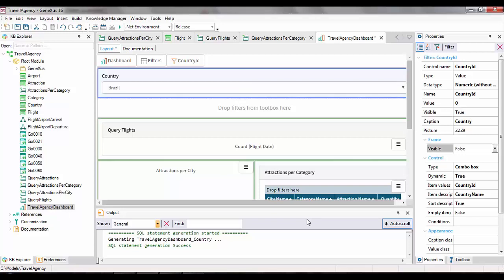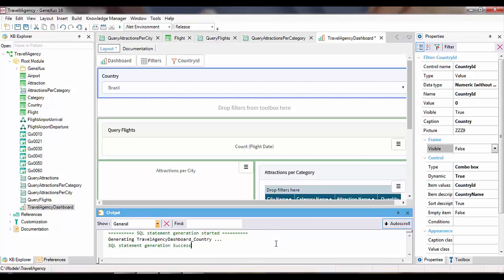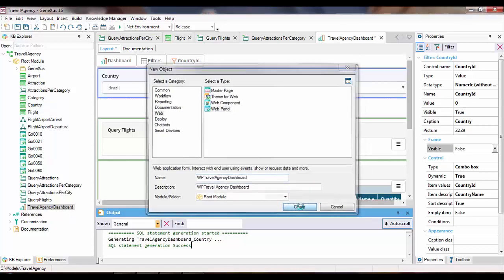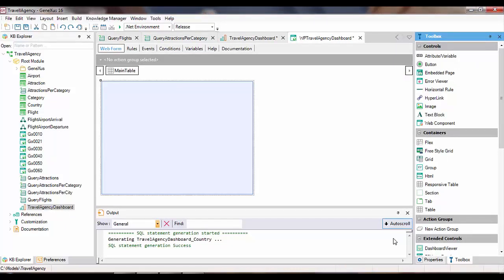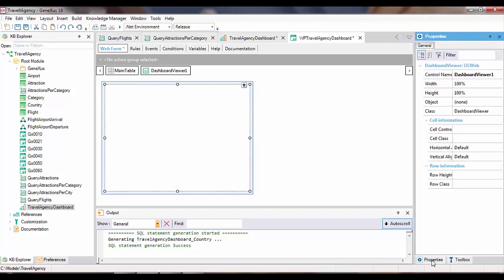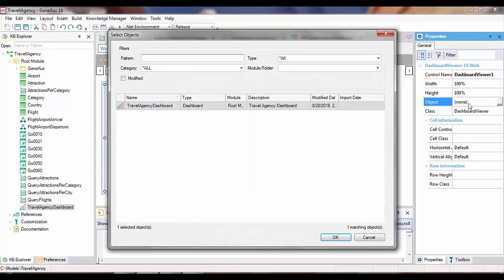At this point, to view this dashboard at runtime, we need to define a web panel and also use the dashboard viewer control. So we'll create a web panel and call it WPTravelAgencyDashboard. From the toolbox, we drag the dashboard viewer control and edit its properties. In the object property, we'll select Travel Agency Dashboard.